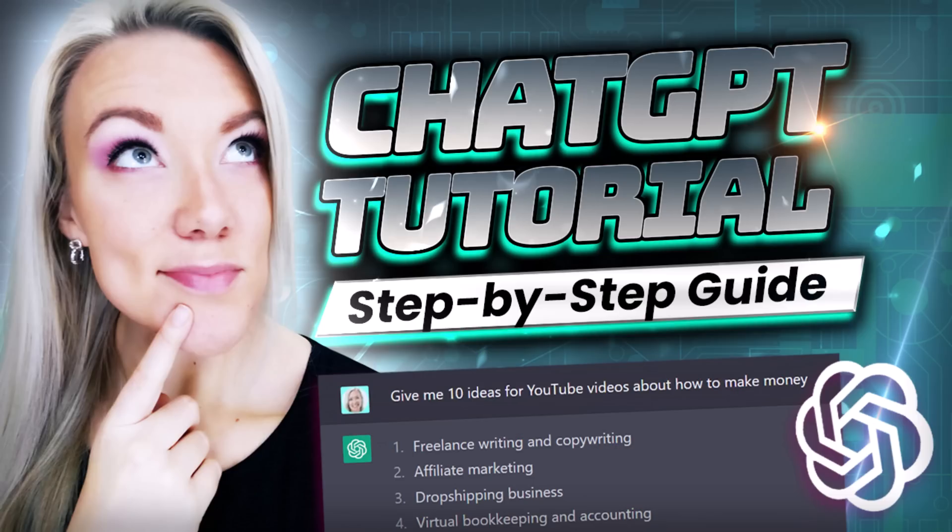Hello everyone and welcome back to my channel, Jennifer Marie, where I teach you different ways to make money online and also teach you how to become a work from home freelancer.